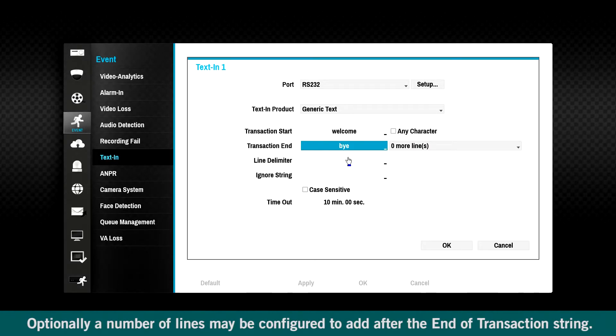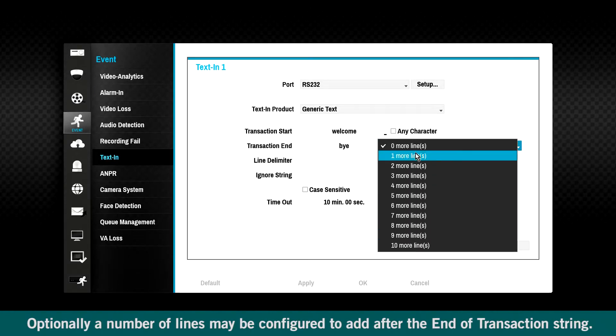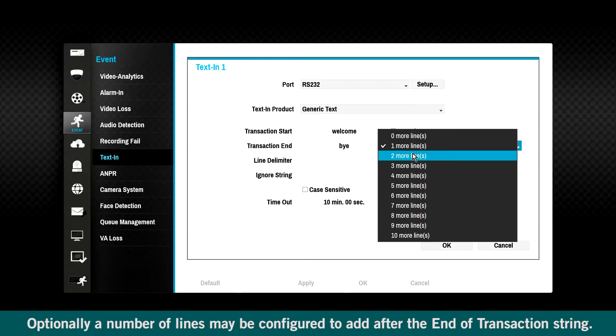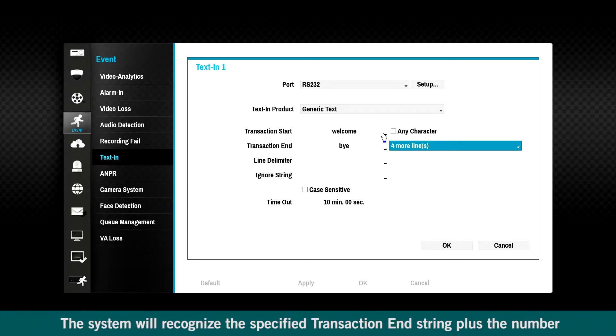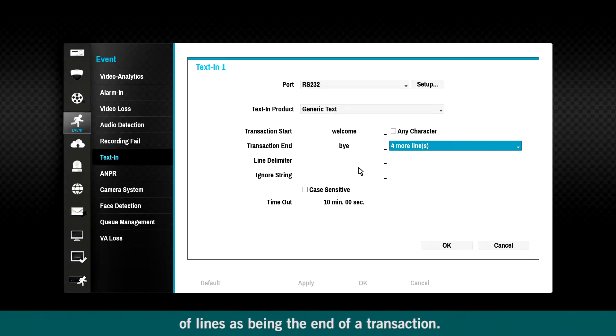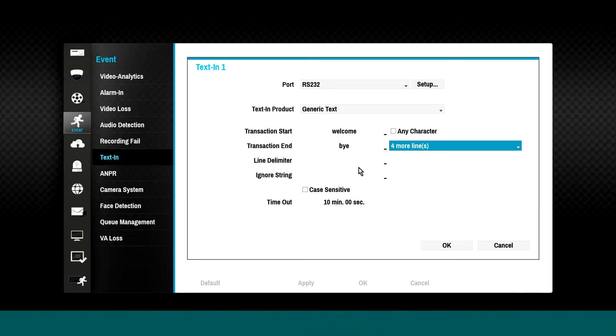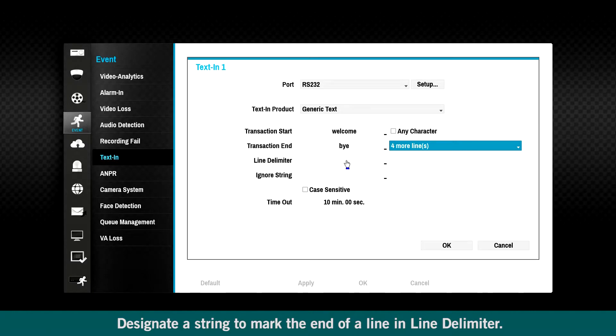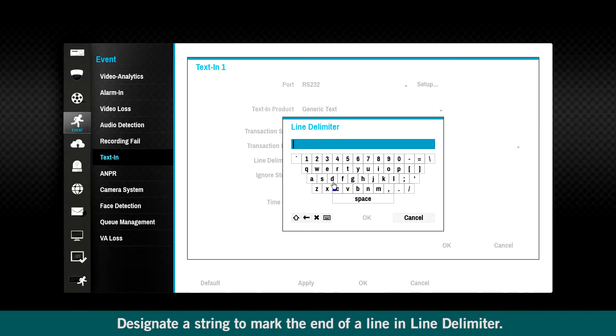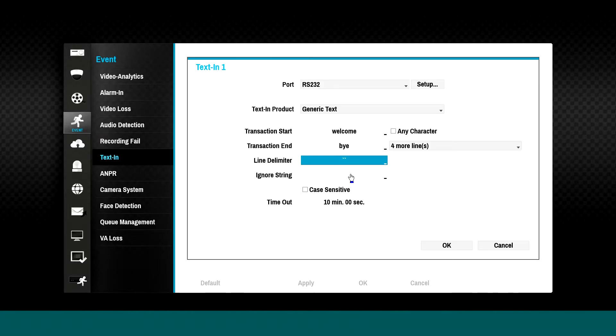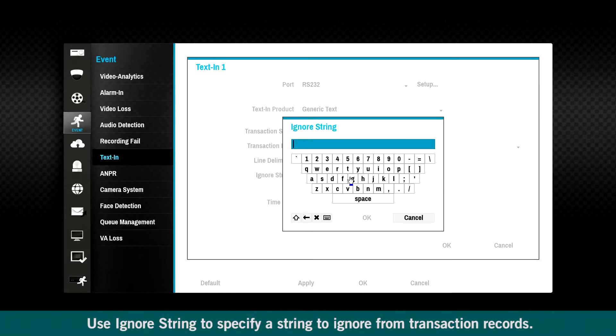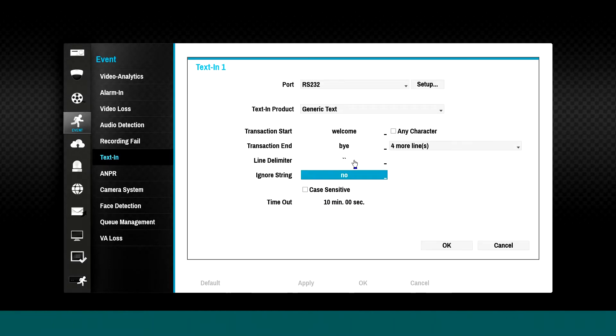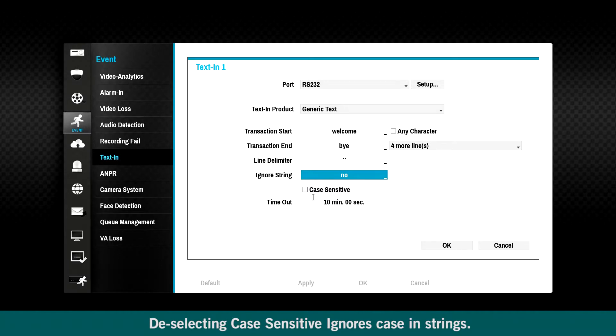Optionally, a number of lines may be configured to add after the end of a transaction string. The system will recognize the specified transaction end string, plus the number of lines as being the end of a transaction. Designate a string to mark the end of a line in Line Delimiter. Use ignore string to specify a string to ignore from transaction records. Deselecting case sensitive ignores case in strings.